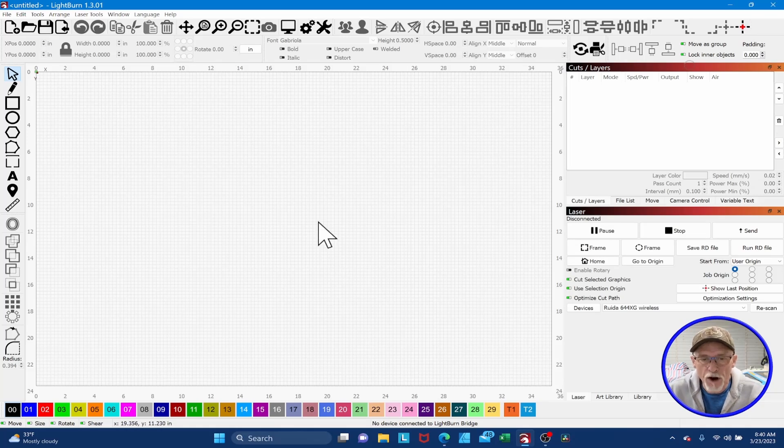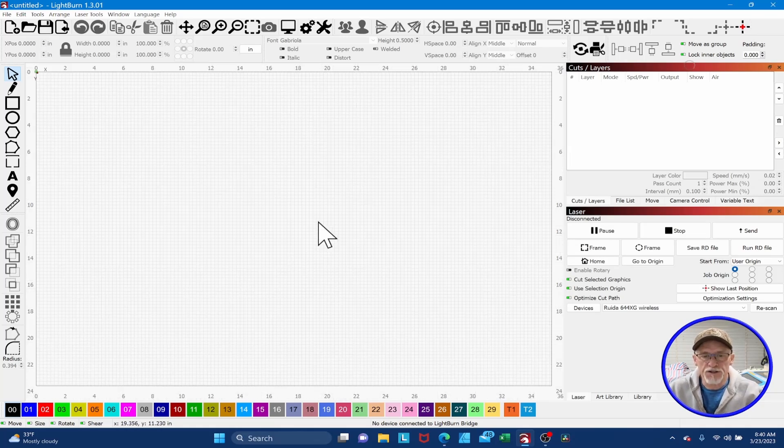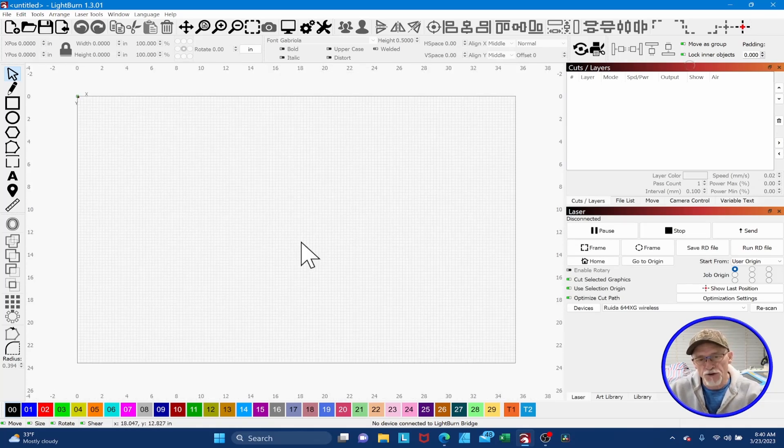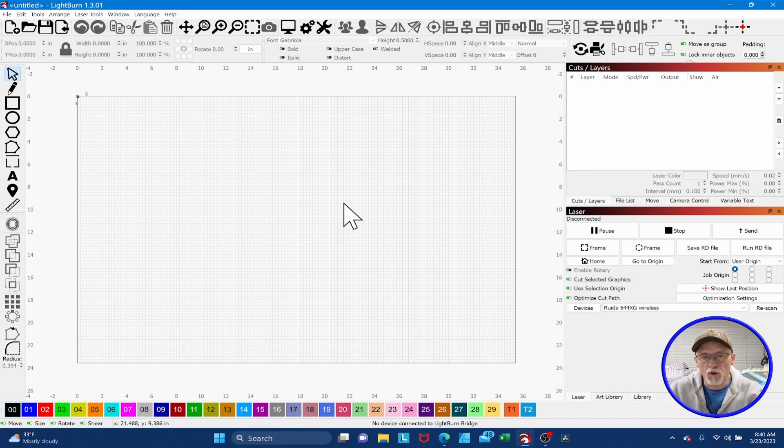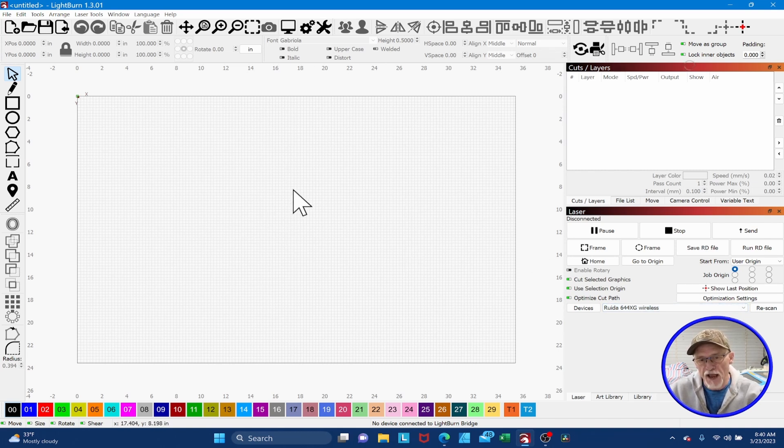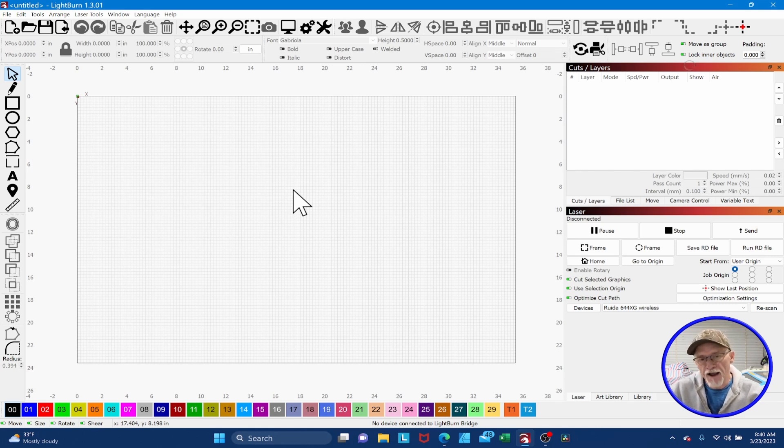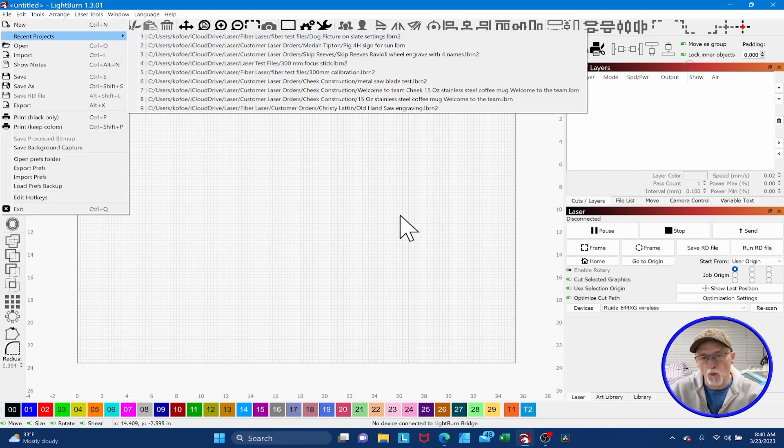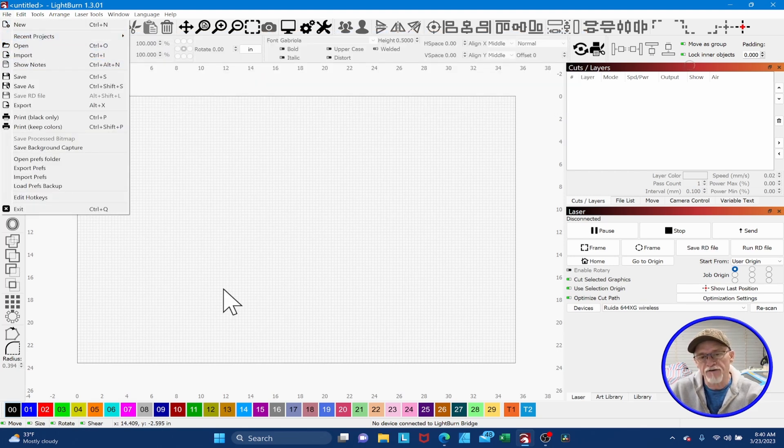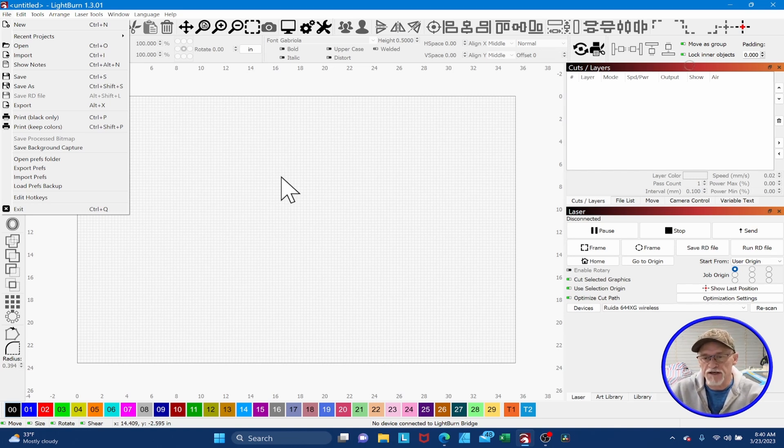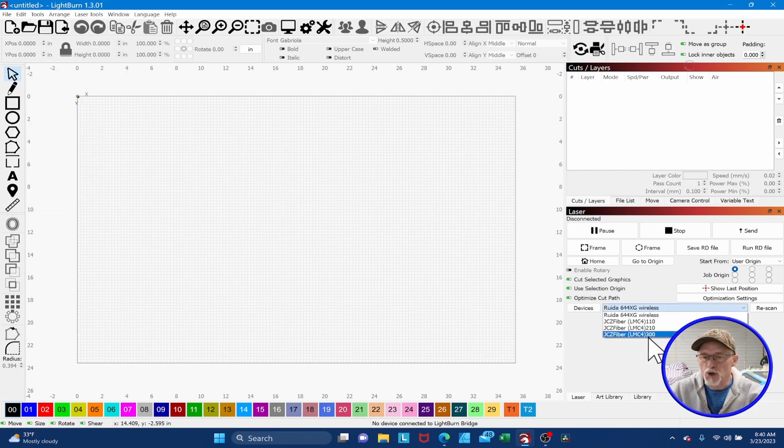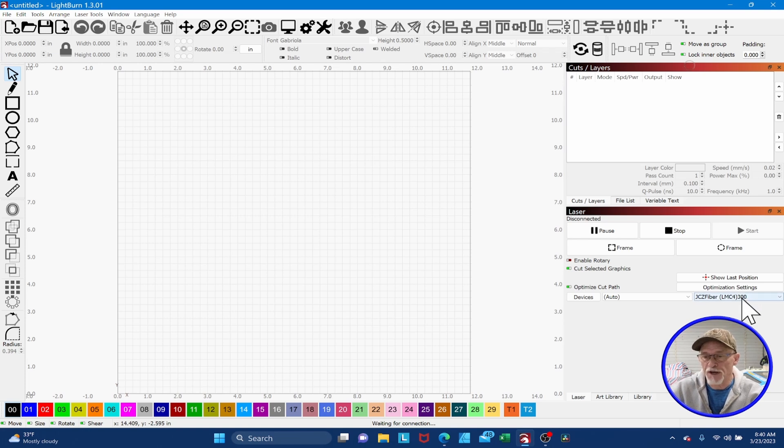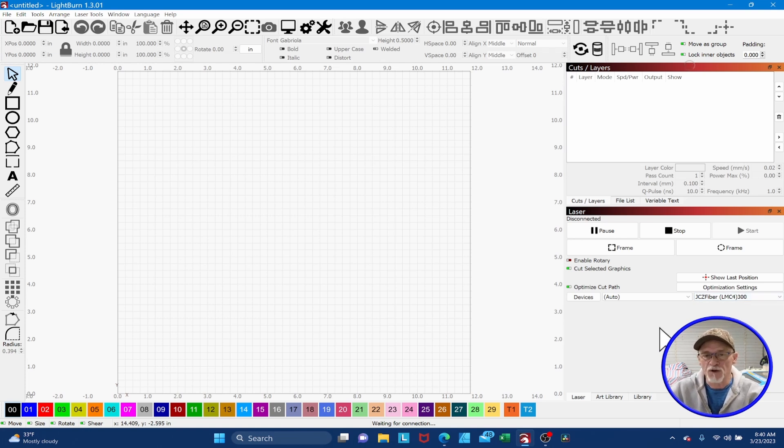So here we are in Lightburn. Here's tip number one. Before you notice that I defaulted to my normal CO2 layout, one of the things that I found before I go to an existing file, especially if I've got my CO2 layout here and I want to open a fiber file, I don't want to go up here, go to recent projects, and open a fiber file while I've got this CO2 open. It flips things around. It does strange things to your layout.